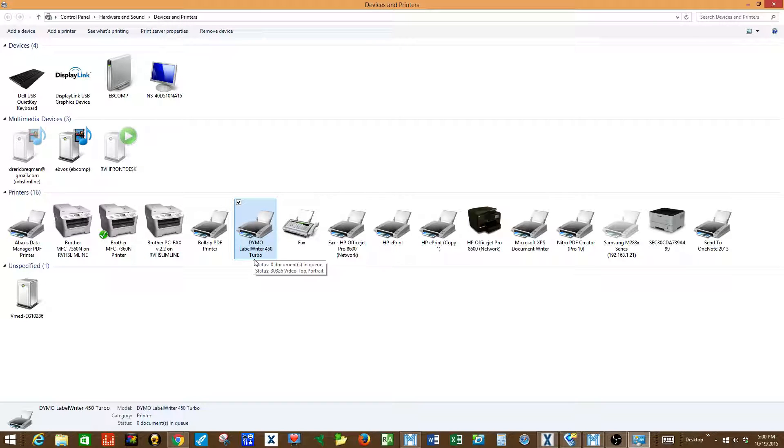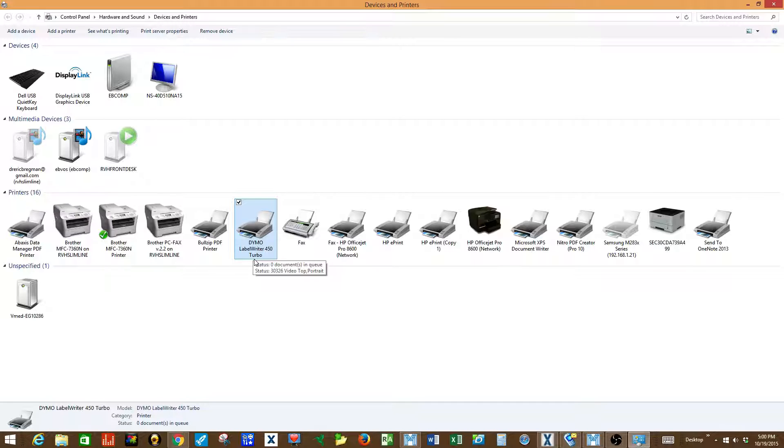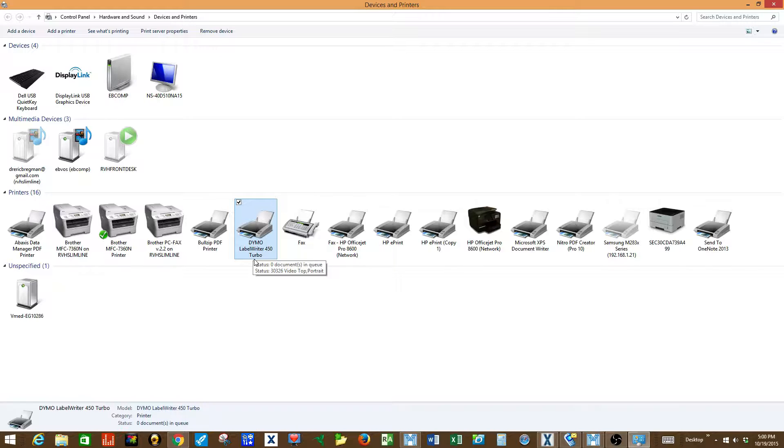Please watch for more videos describing how to print prescription labels, chart labels, and x-ray labels directly from the application. Thank you for choosing VetOfficeSuite.com.